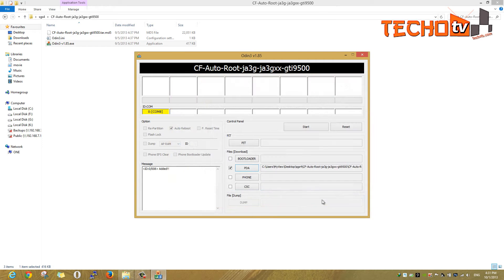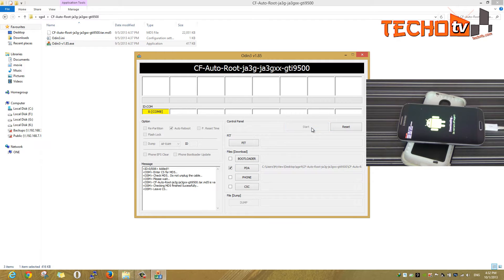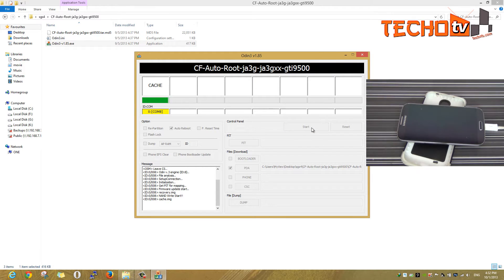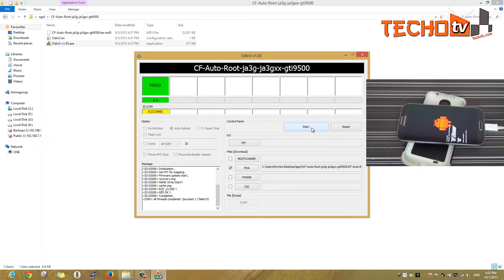Everything is set. Now hit the start button. The green colored box with the pass message indicates a successful rooting.